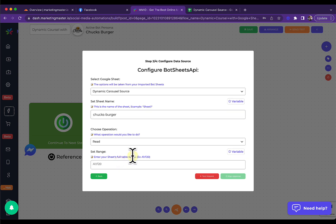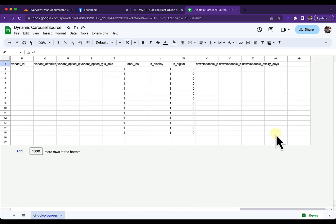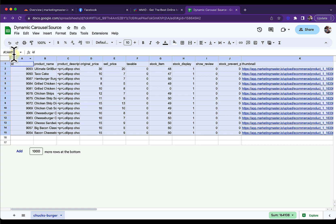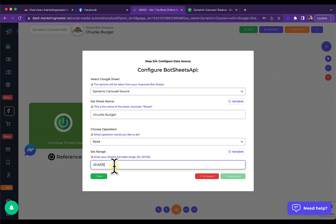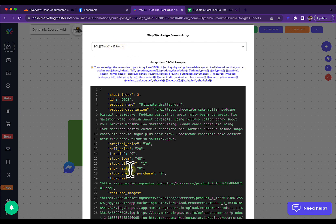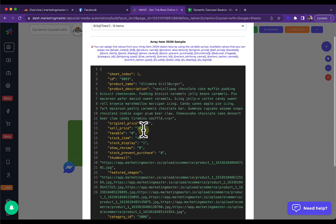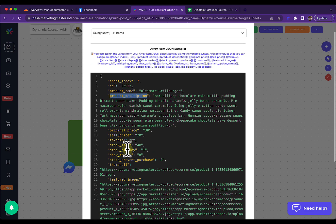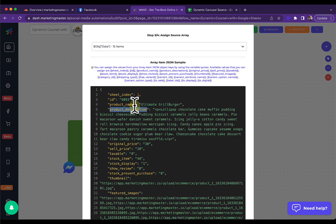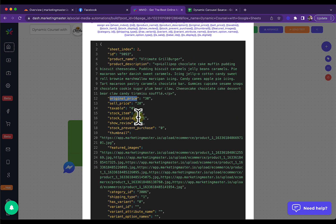For the range, select all of the table that contains data. Copy the range as shown and paste it into the range field, then test the request. We can see that we have 15 items here. We are going to select the data shown for our Dynamic Carousel — we have product description, thumbnail, price, and regional price. Click Next.